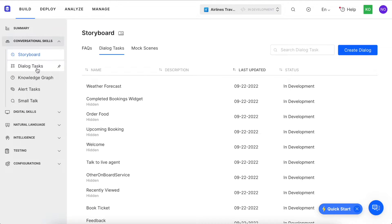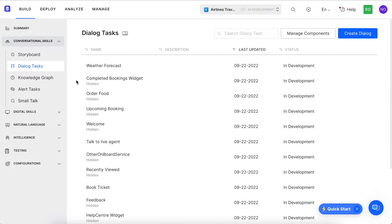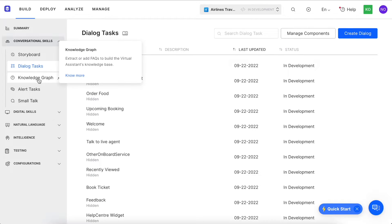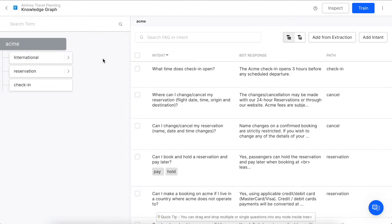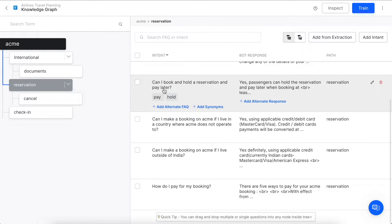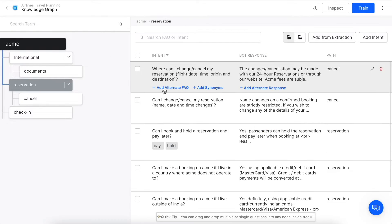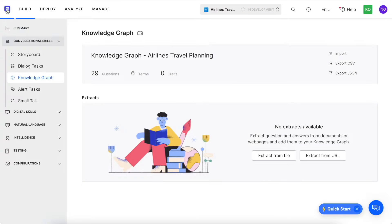Moving forward, you can see all of your dialogue tasks when clicking this tab, but now let's shift over to the knowledge graph, which is a great way for building out FAQs. Here we can see how the FAQs are structured, and we can also add alternate FAQs, synonyms, or alternate responses.